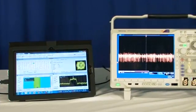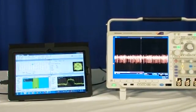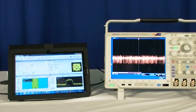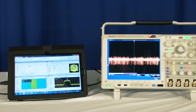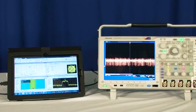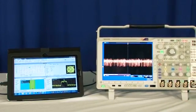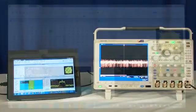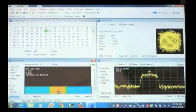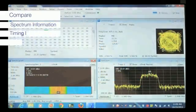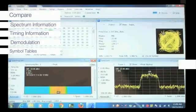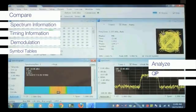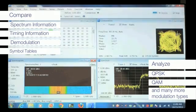By combining this exceptionally wide bandwidth with SignalVue PC vector signal analysis software, the MDO4000B becomes the industry's widest bandwidth vector signal analyzer. Compare spectrum information, timing information, demodulation, and symbol tables. Analyze QPSK, QAM, and many more modulation types.